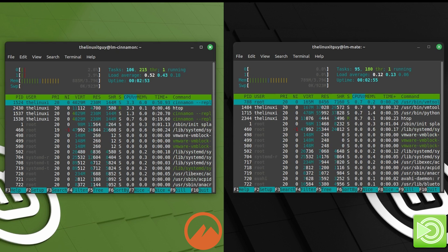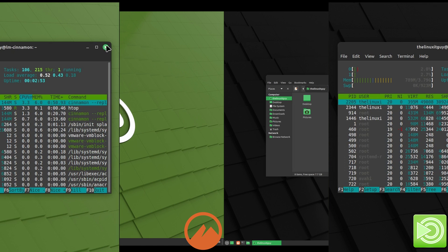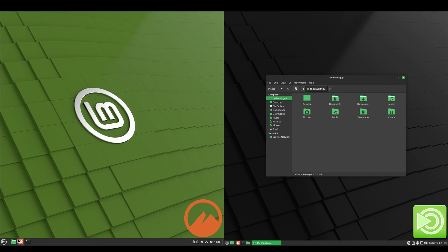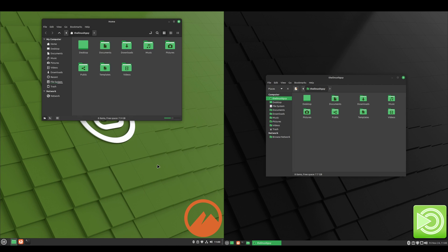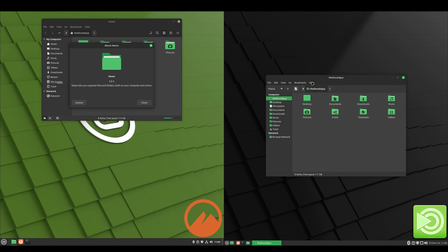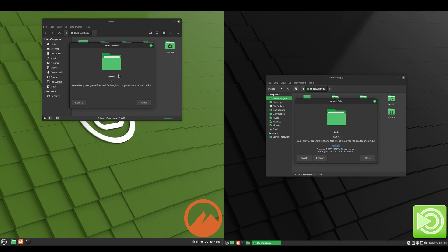And now we'll take a look at the file manager. And on Cinnamon it's Nemo 5.8.5, whereas on MATE it's Caja 1.26.0.